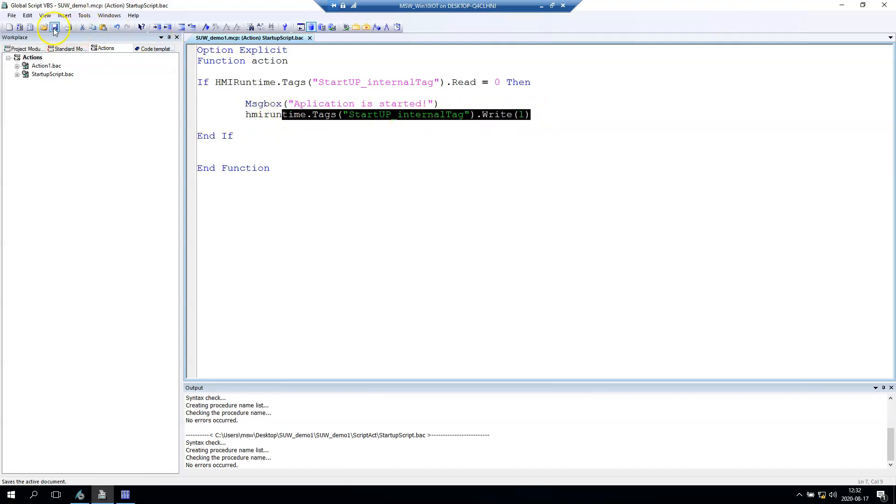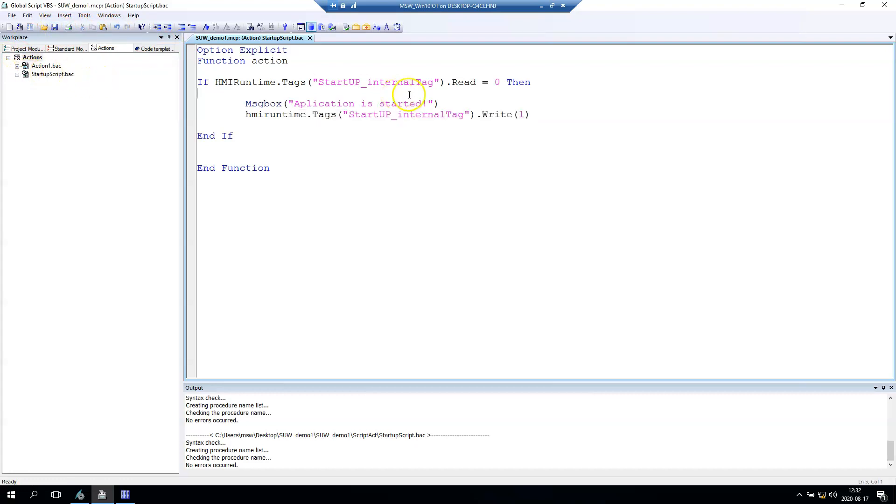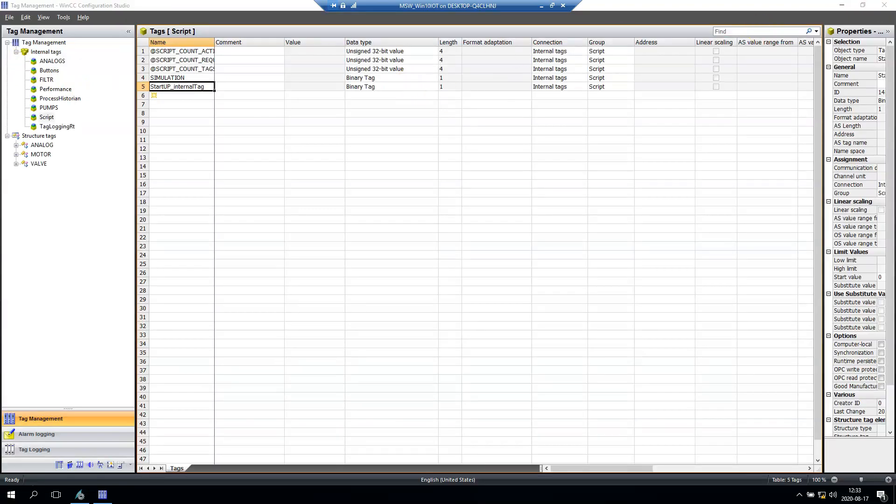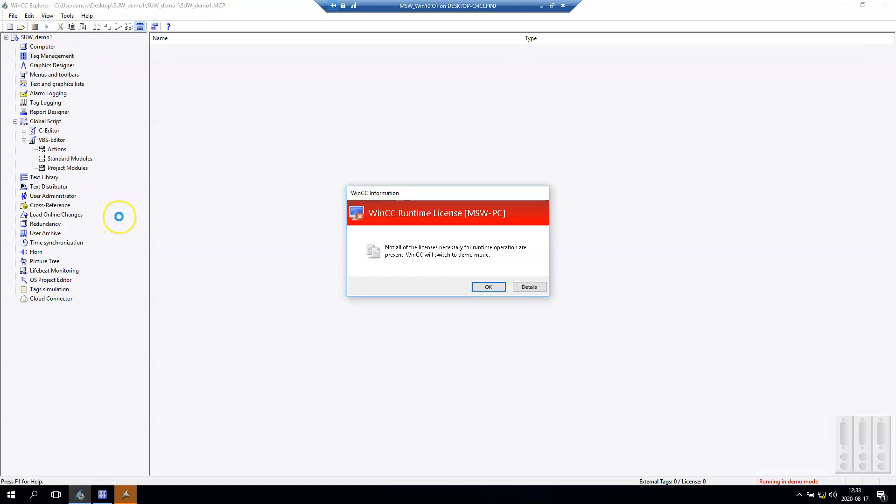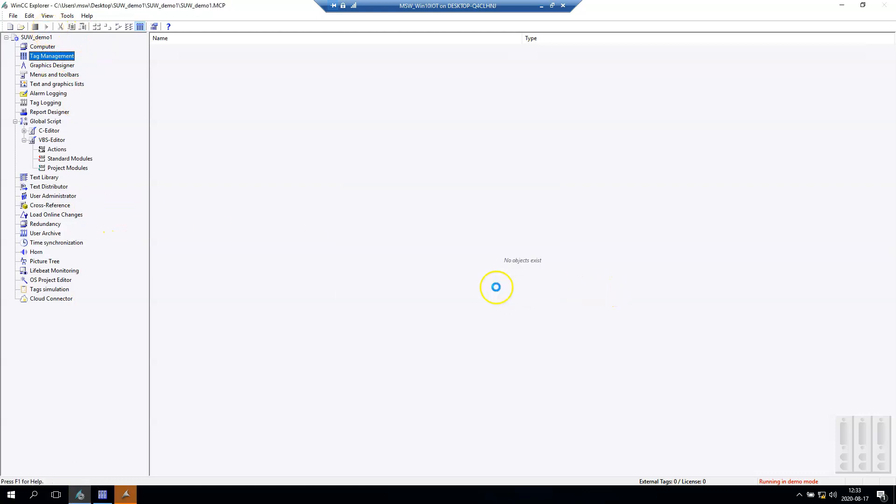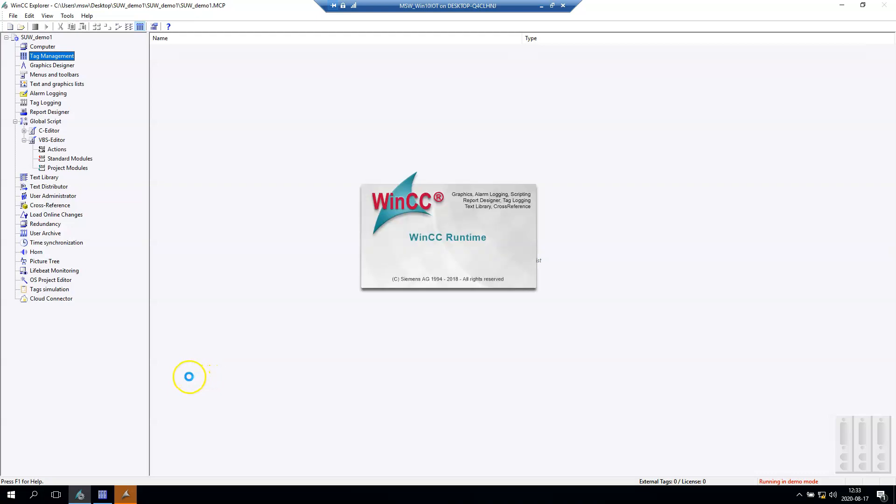We can save this. We see also the trigger is set on this action. Let's close this and run this demo. We're running in demo mode - we have, for example, 15 minutes before our runtime will close, so for demo application it's enough to test our application.